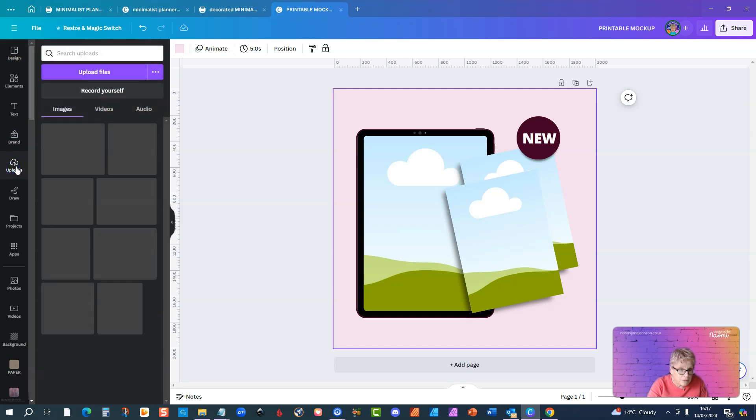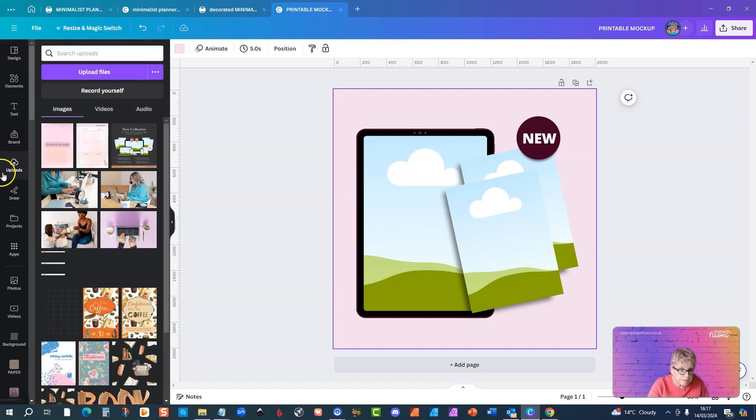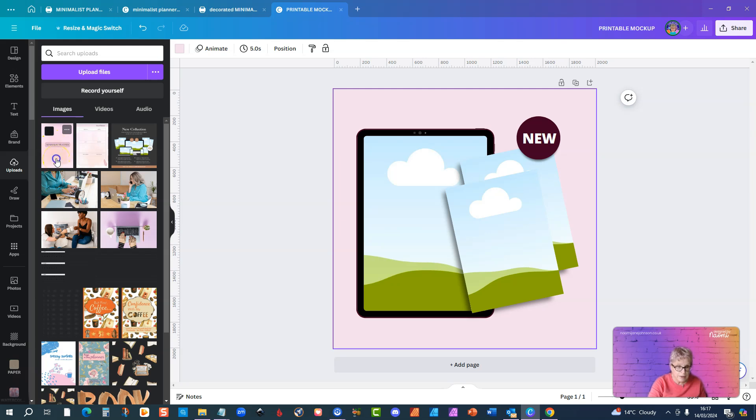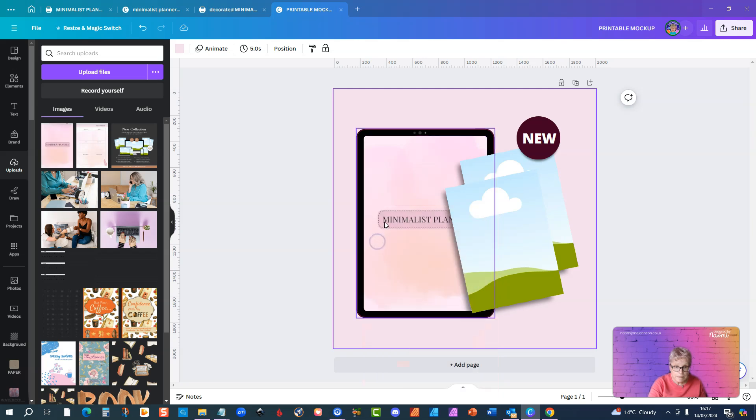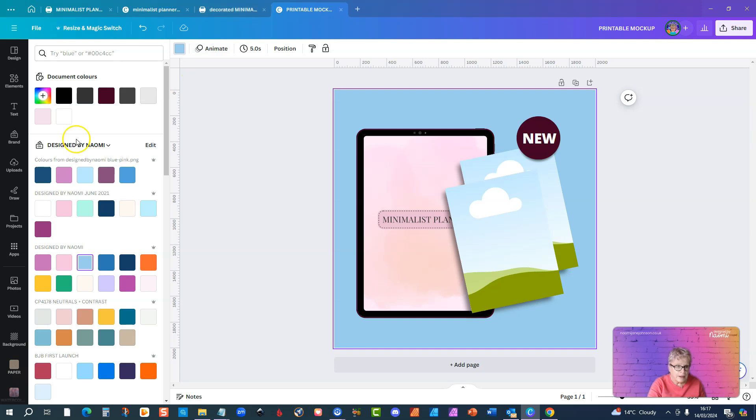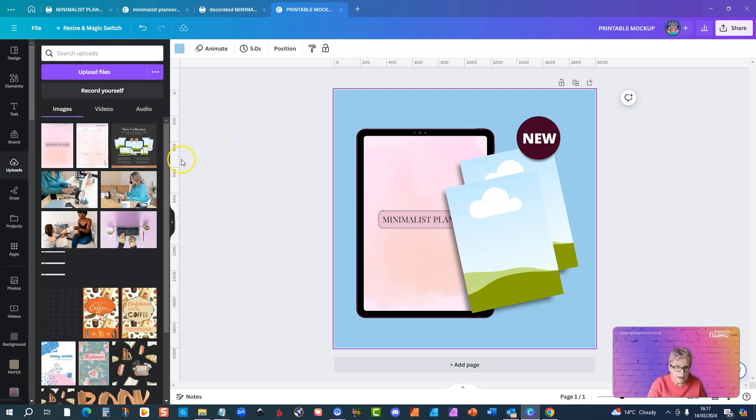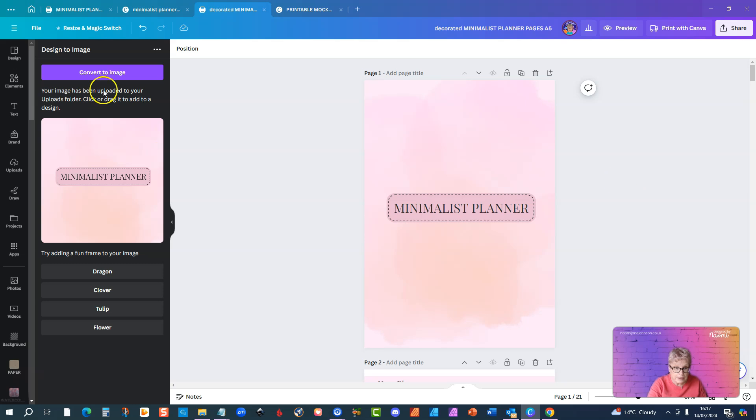And I go to my uploads folder, you can see here I've got that very same image in here, the one that I just created with the design to image app. So if I now drag that across here, it goes into the mock-up and I'll just need to change that background color to make it stand out a bit more. Let's have blue.